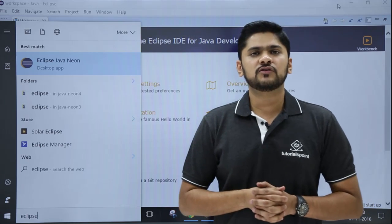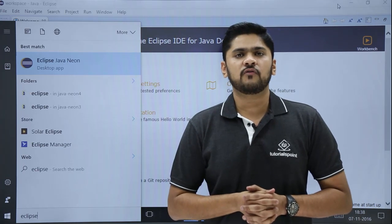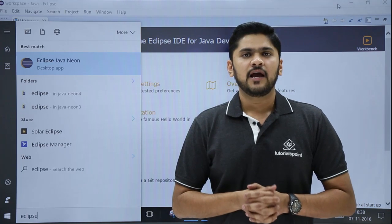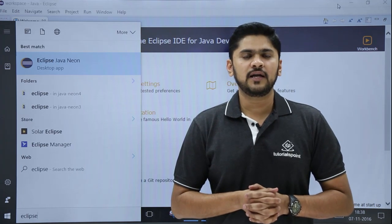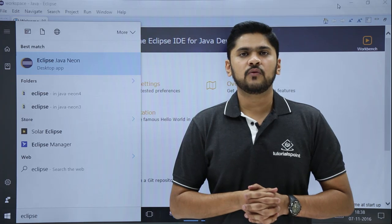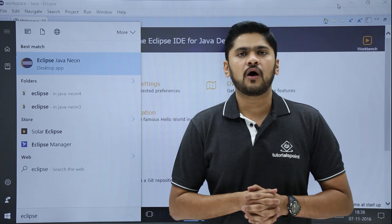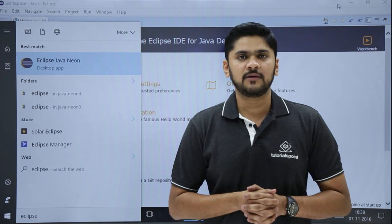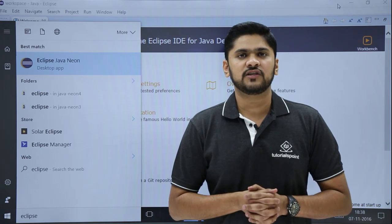In this video we saw where to download Eclipse IDE and how to install it. After that we also saw how to access the welcome screen for the first time. Thank you for watching.